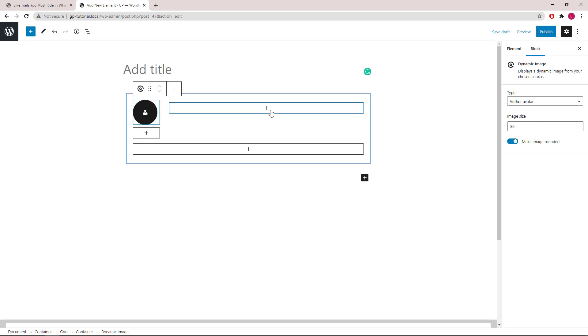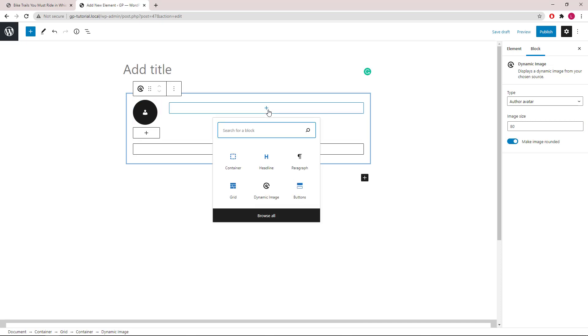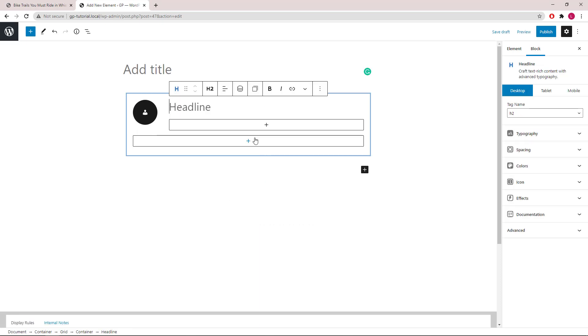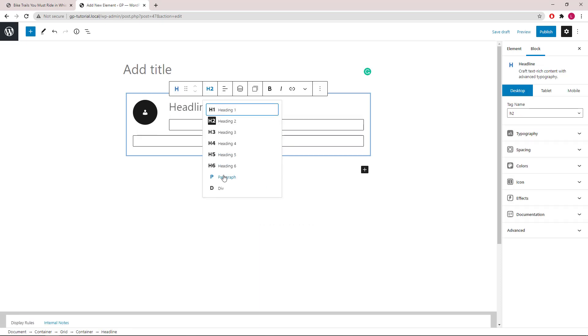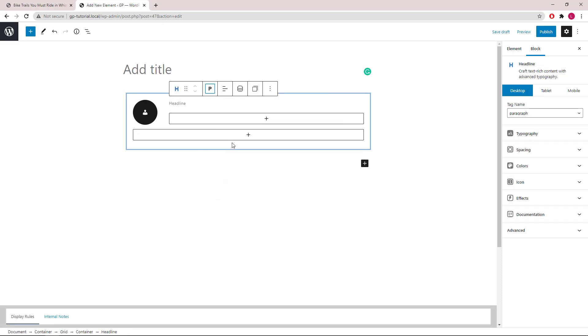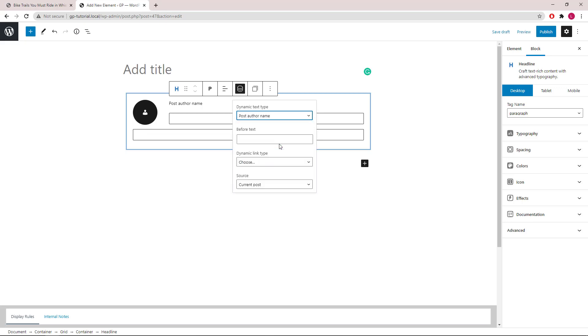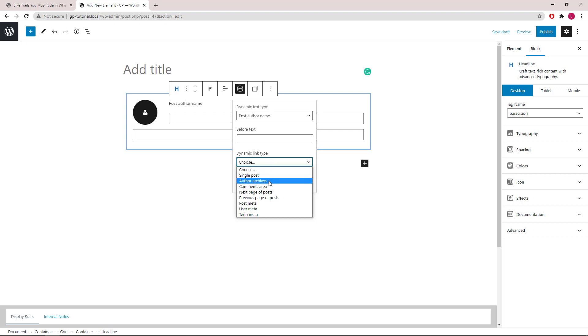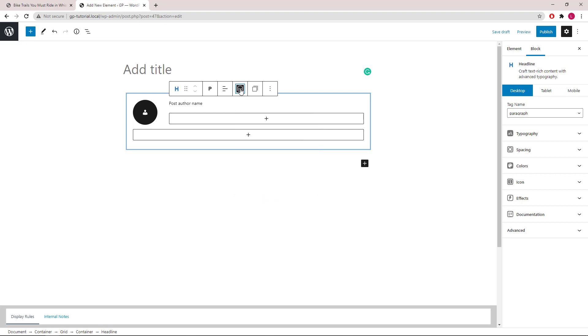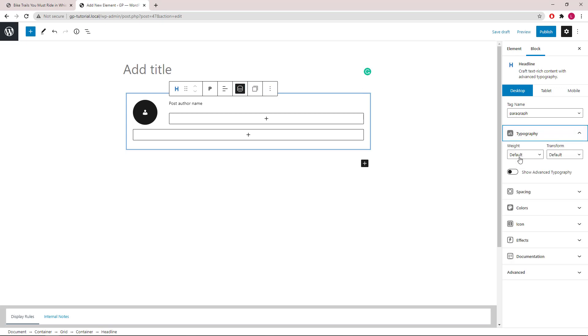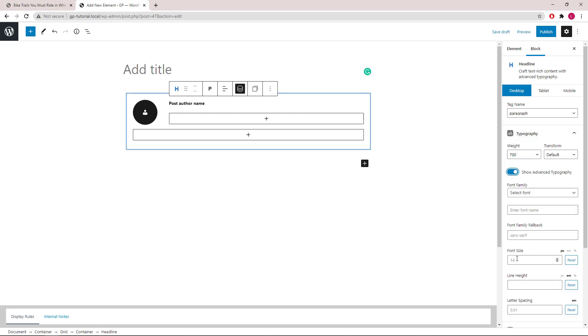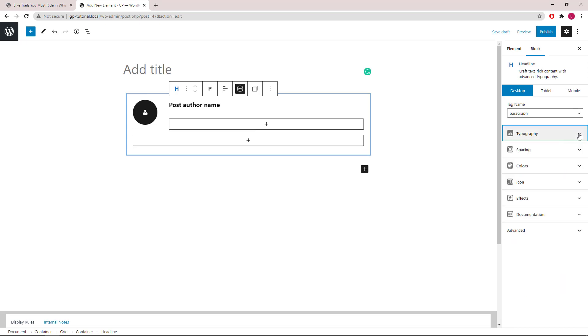Inside the second container we will start with a headline block, set it to paragraph. Click dynamic options. Text type we will use post author name. Link, we will link it to author archives. Now I will quickly style it again starting with typography, then spacing.